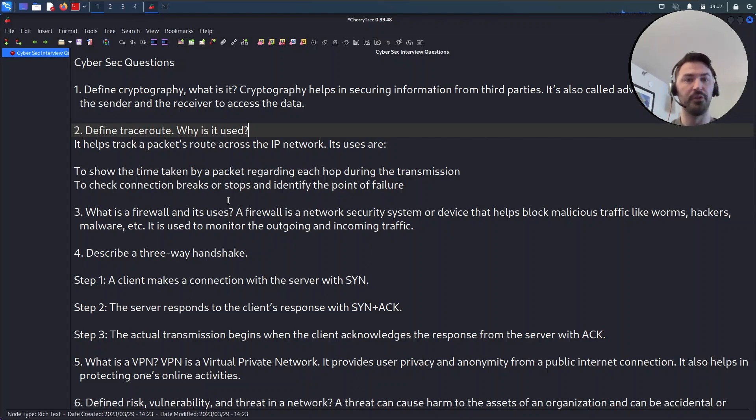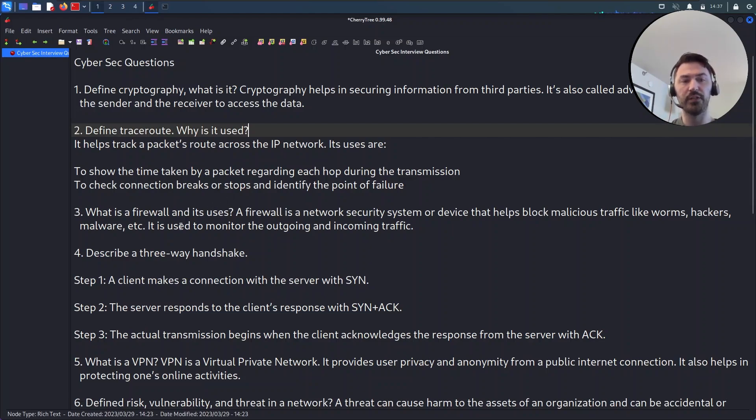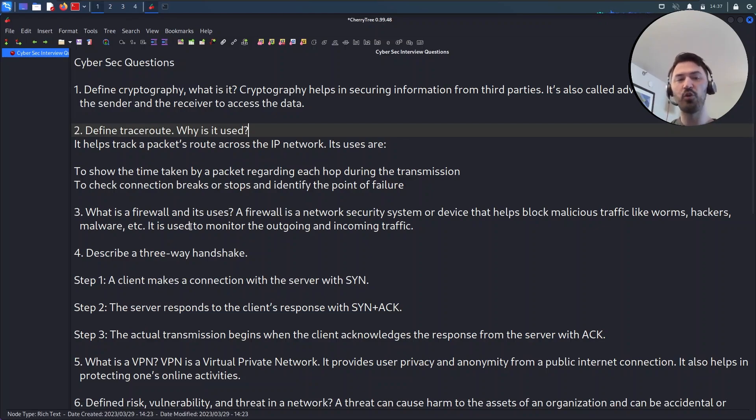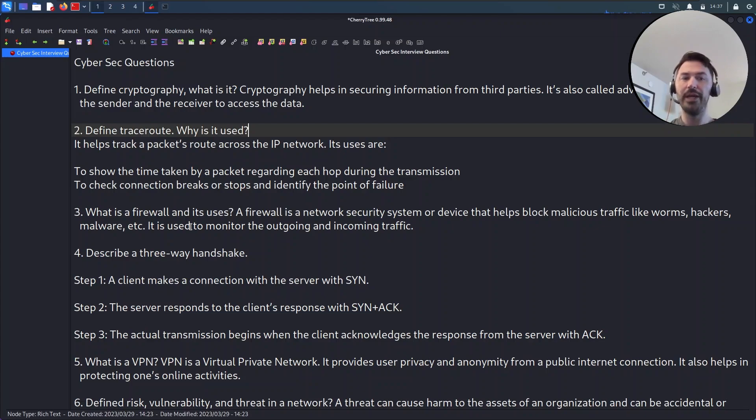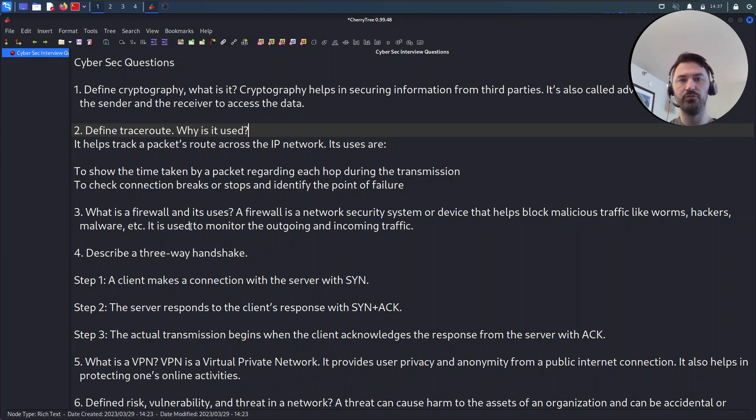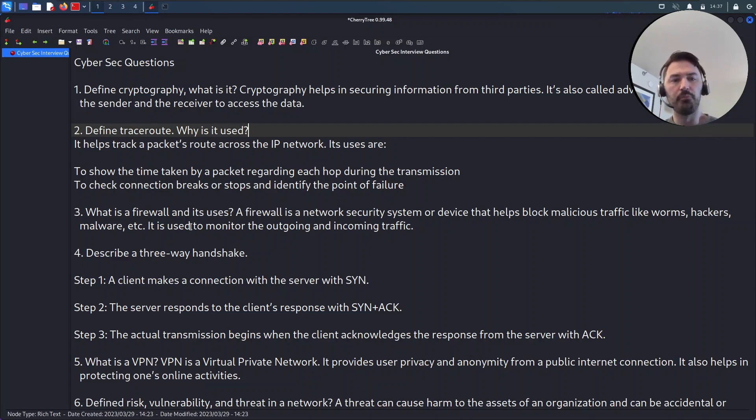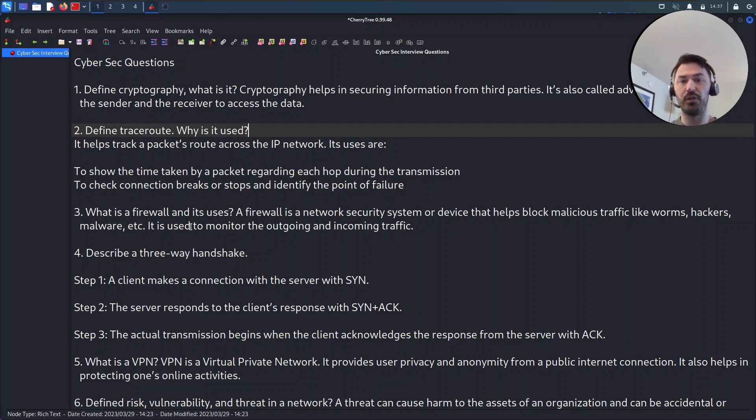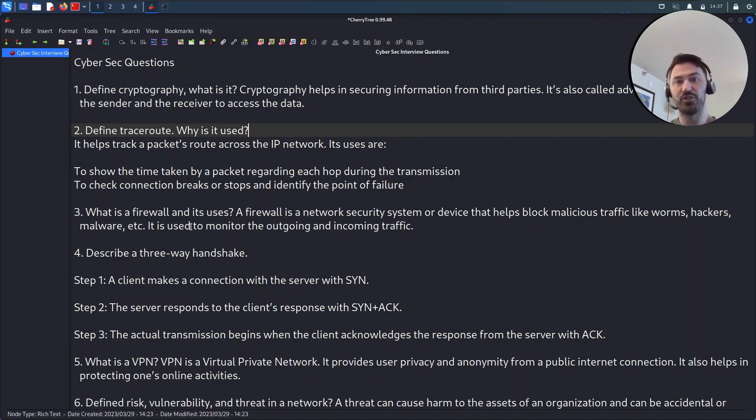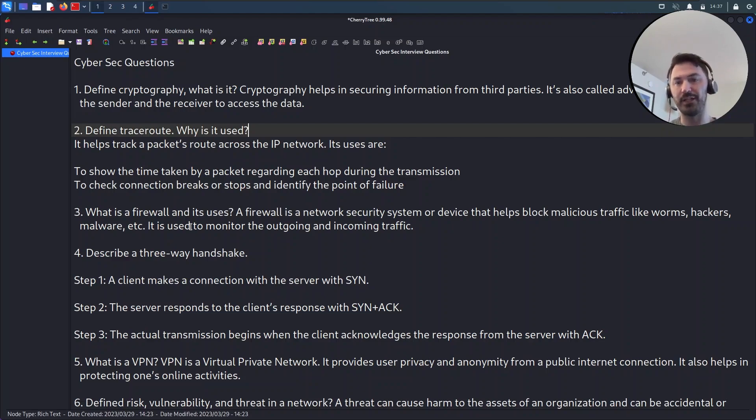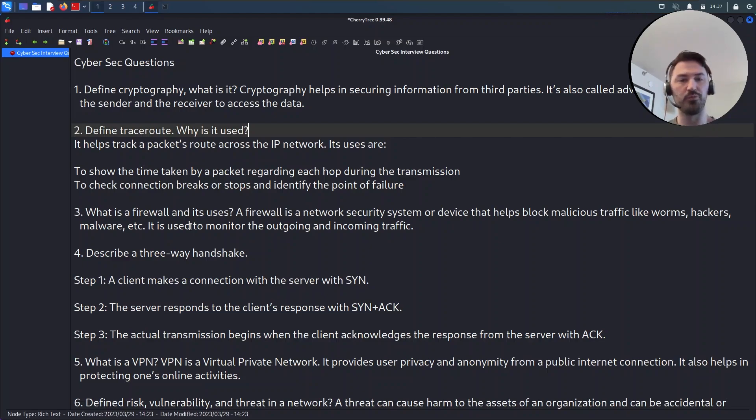Number three here is what is a firewall. Every organization is going to be utilizing a firewall. What is it used for? A firewall is a network security appliance - you can have this appliance and it blocks and allows traffic from the outside world coming into your organization and likewise from the inside going out. It blocks malicious traffic like worms, hackers, malware, etc. and it's used to monitor the outgoing and incoming traffic.